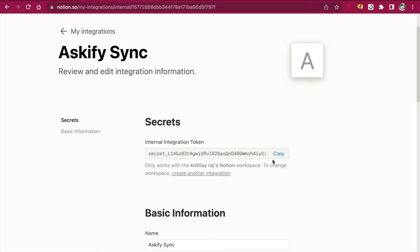This is the Notion connection key that you need to add to Askify. Just copy it.